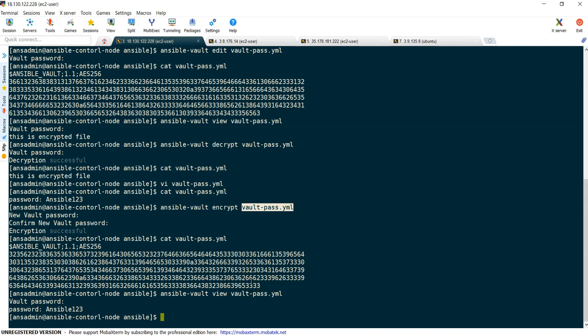Usually whenever we encrypt a file, that password should be shared with the team because we don't know who will use that Ansible playbook. So we keep these passwords in a common location where our team has access. That is how Ansible Vault works. Thanks for watching this video and see you in the next one.